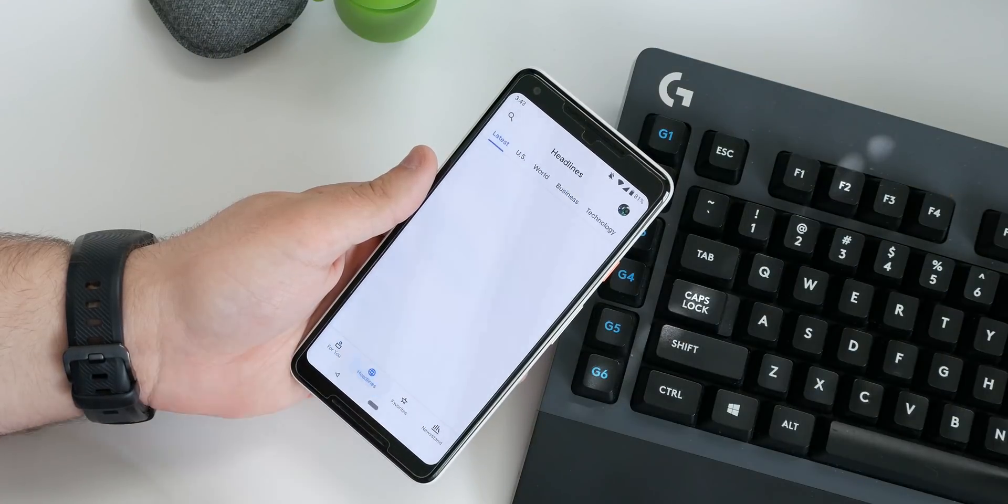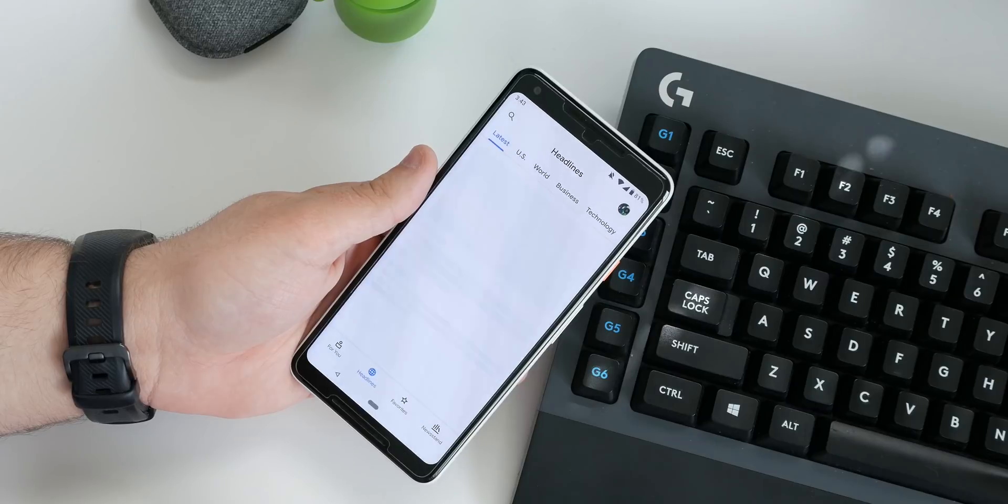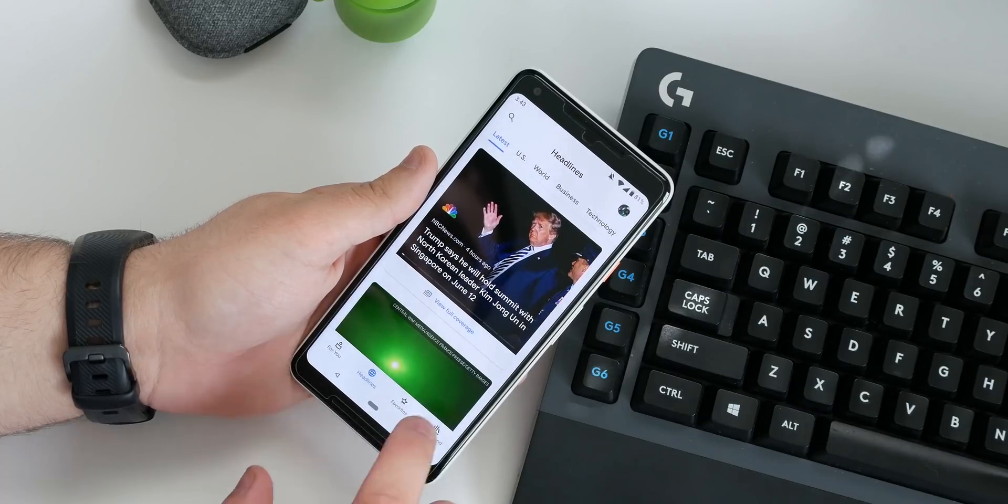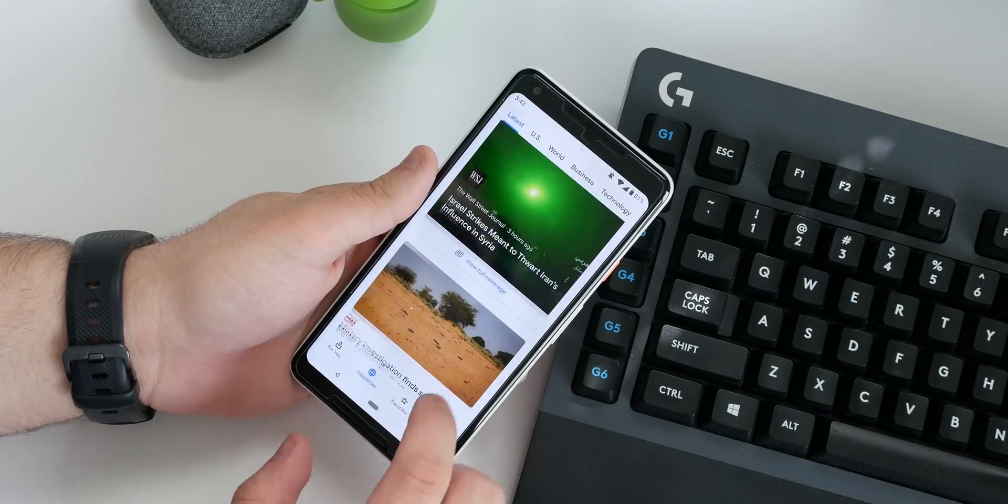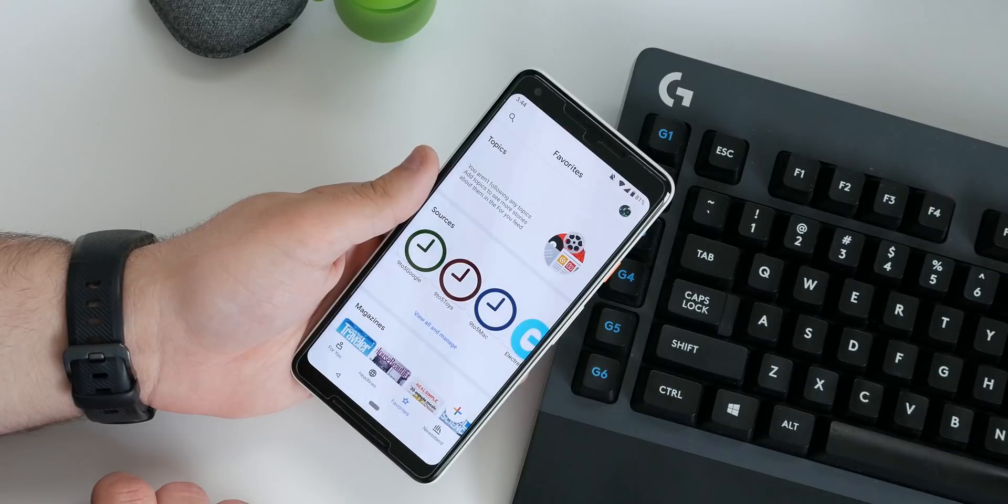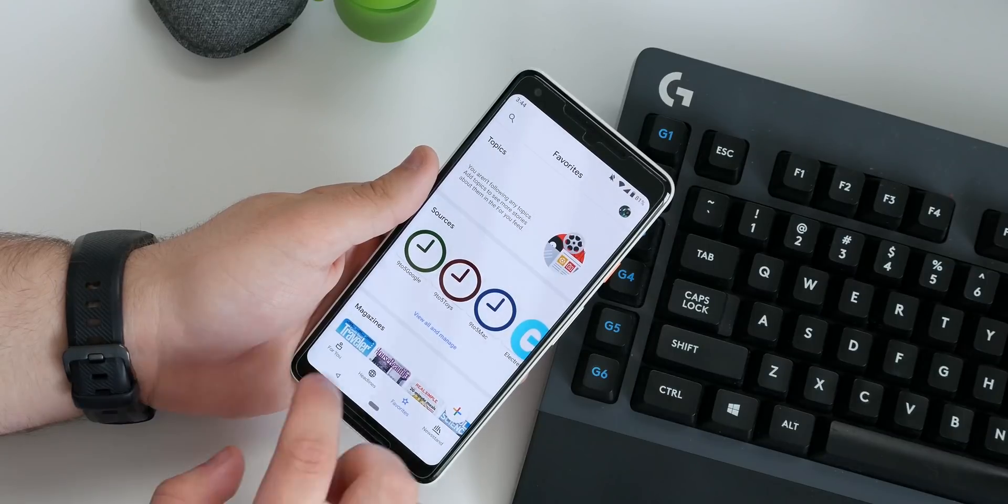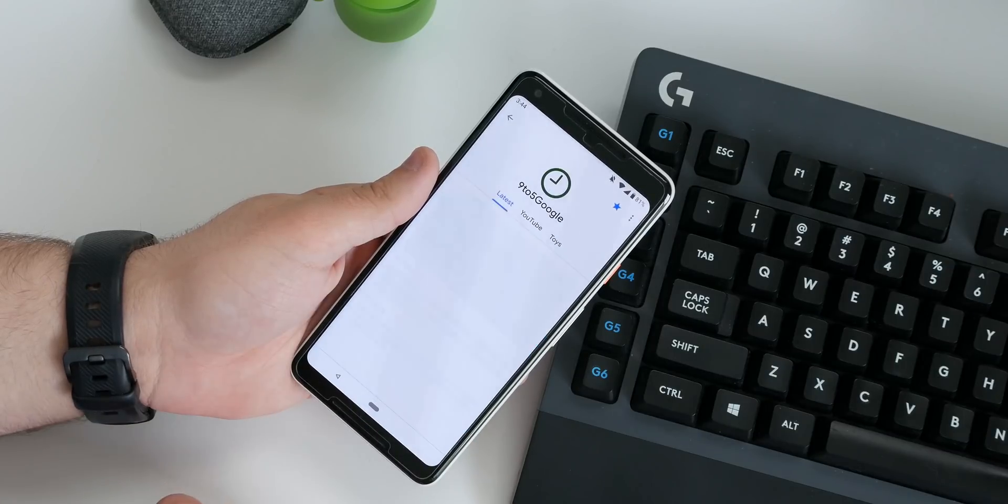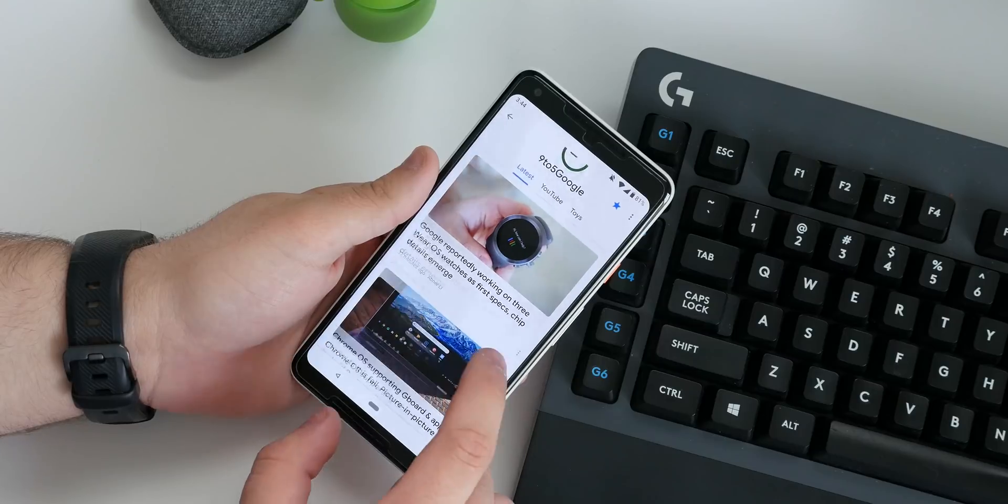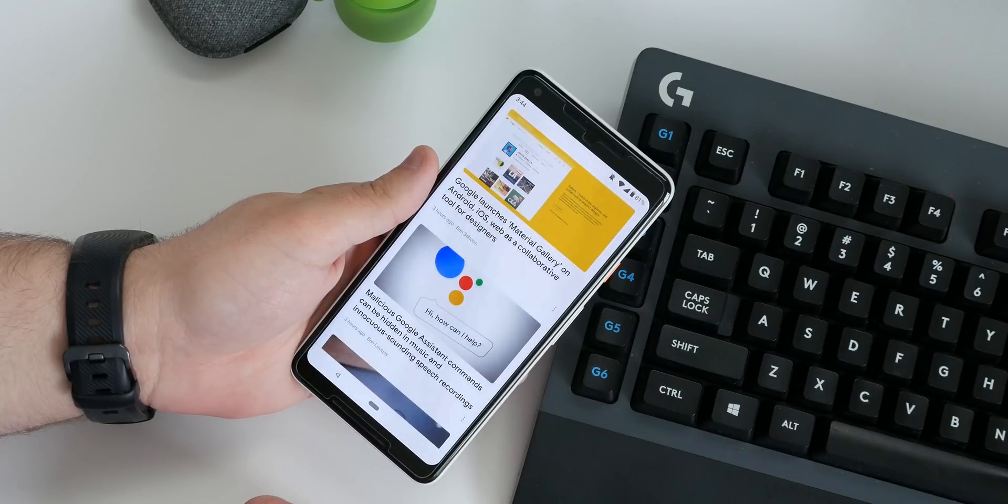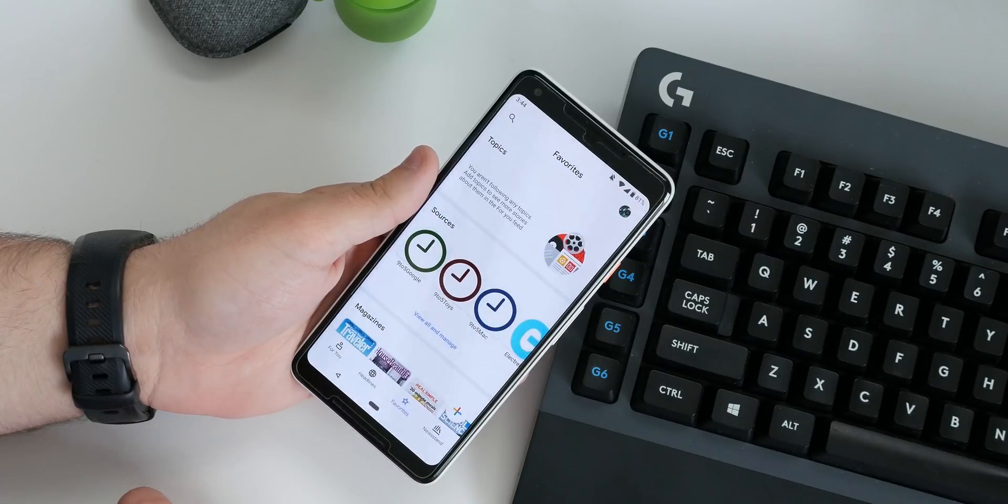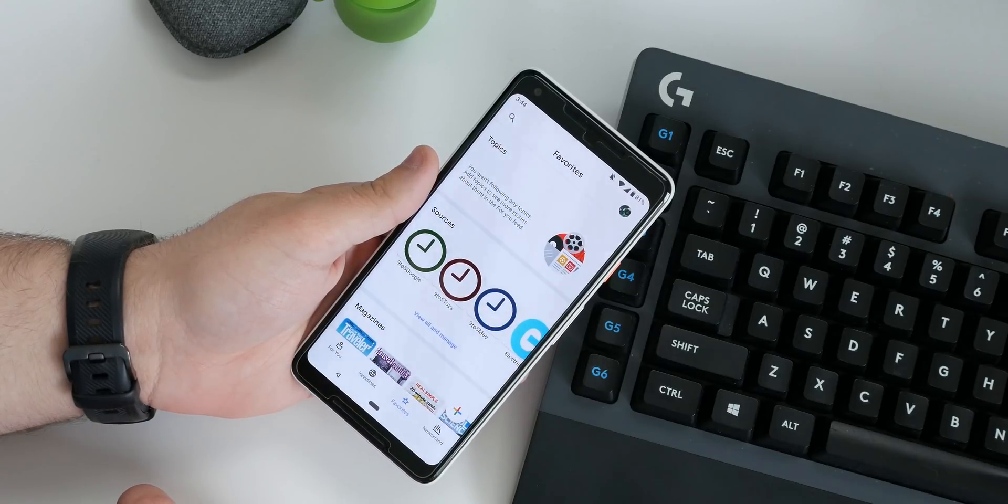This newscast format also makes up the headline section, which brings up the latest trending headlines broken up into various sections. There's also a favorites section where you can save your favorite content sources as well as topics, magazines, and you can even save specific stories here to read later.